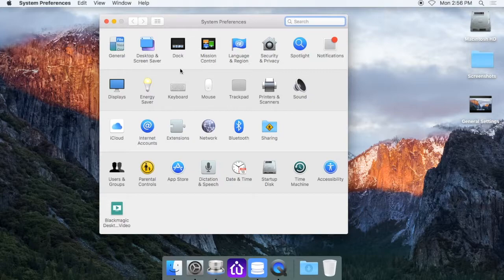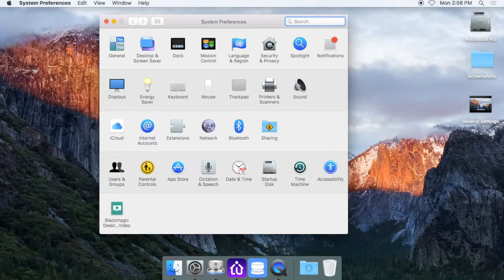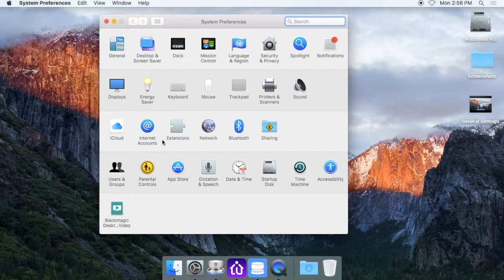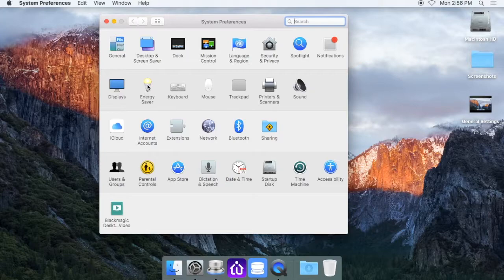Within here, you have a bunch of different settings, but the one we're looking for right now is energy saver, so right here.